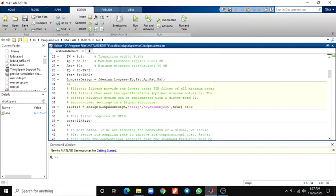Hello everyone. In this video we are going to discuss the design of an efficient IIR polyphase filter. This example shows how to design an IIR polyphase filter.